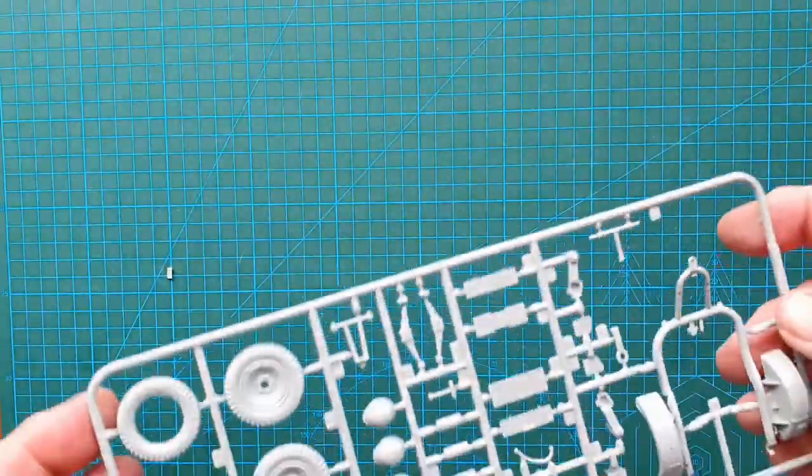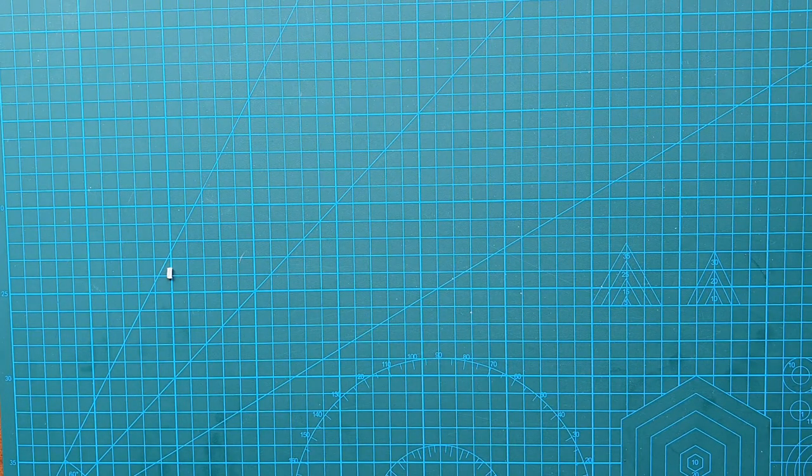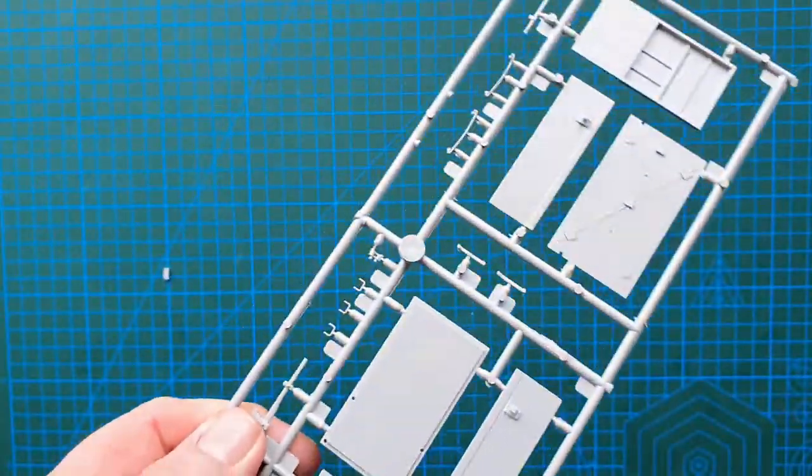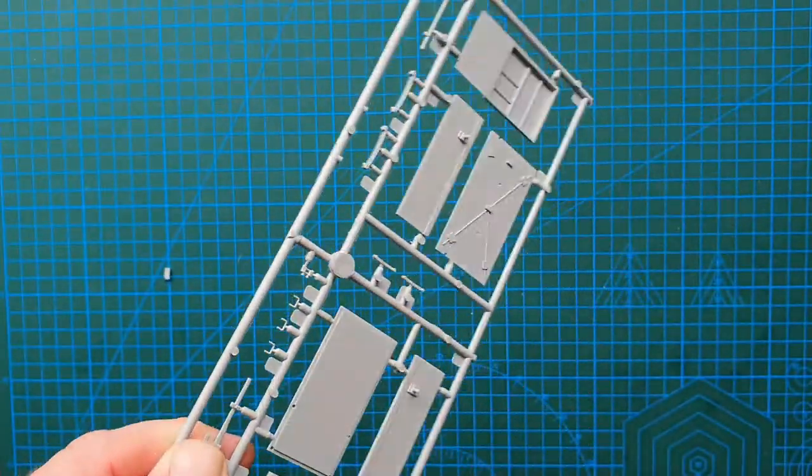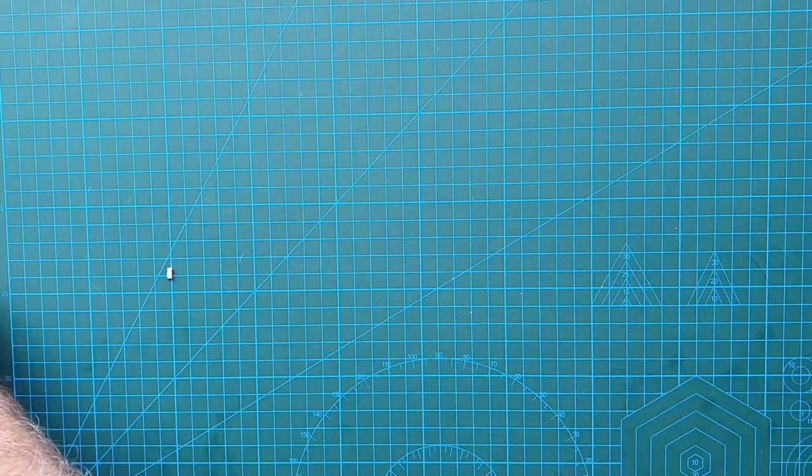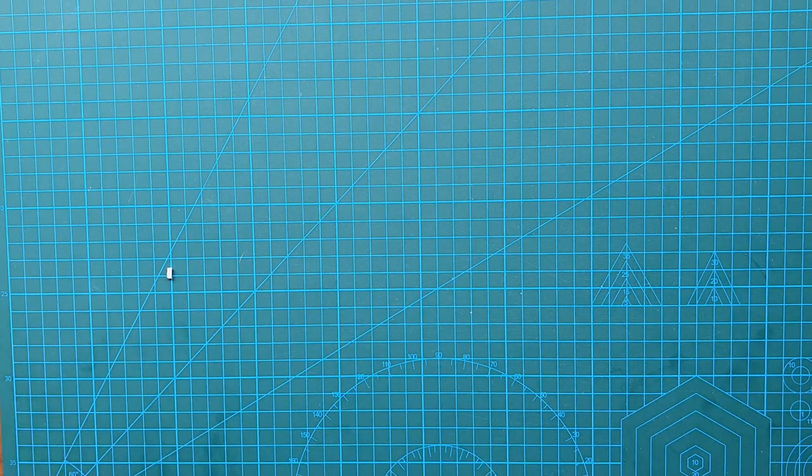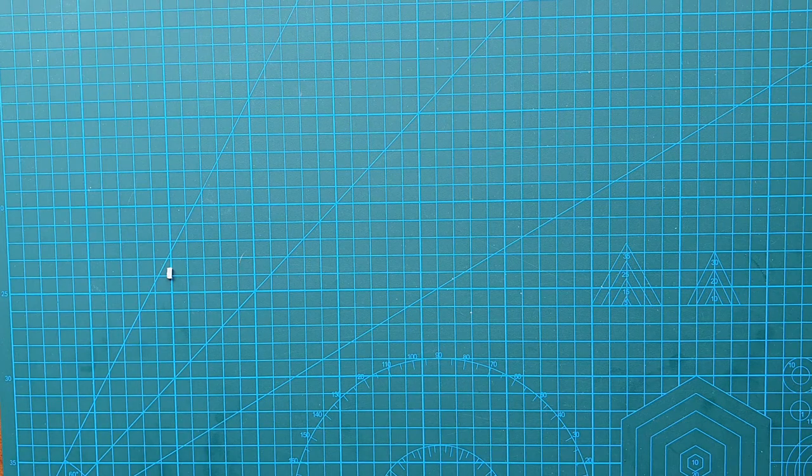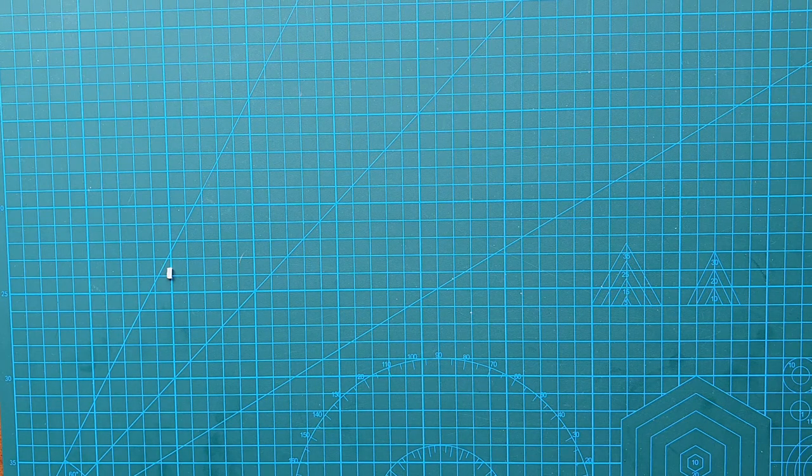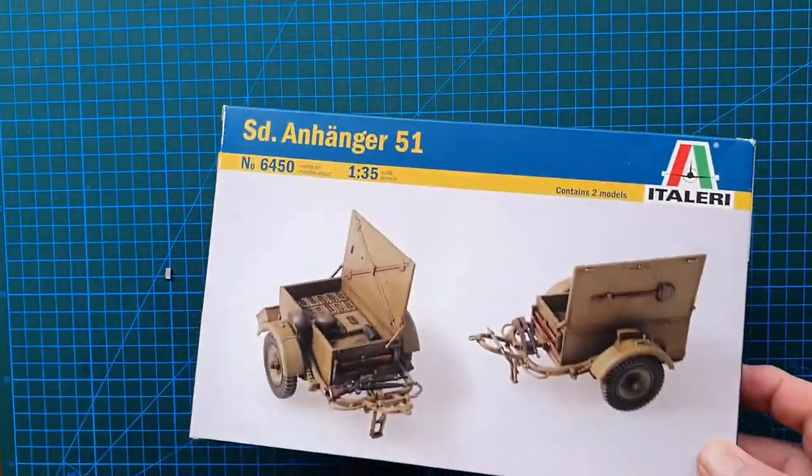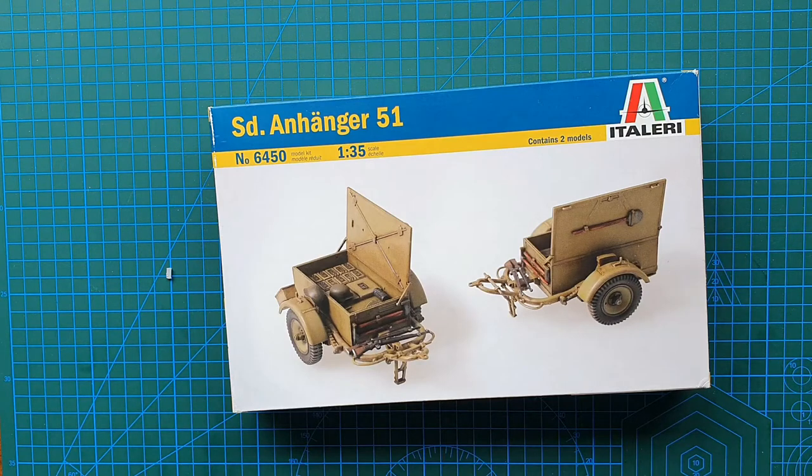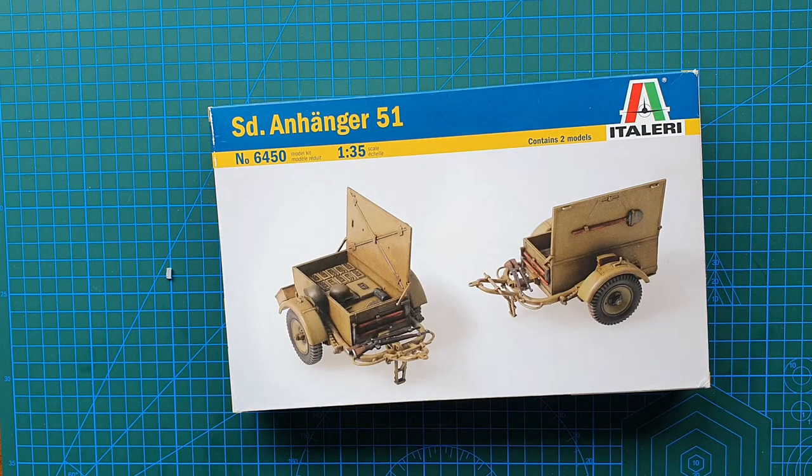You get two of those, you get two of those, and that is all you get. So that brings us to the end of this very quick kit review.